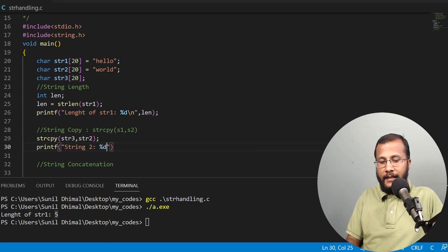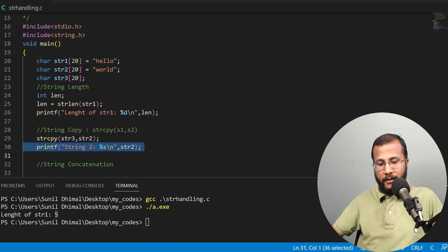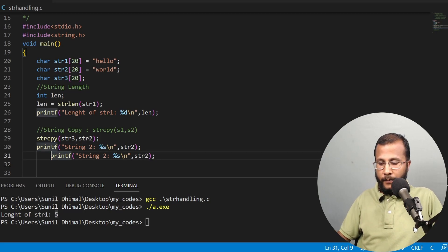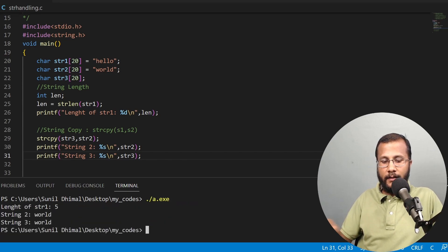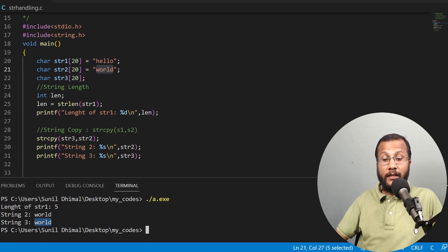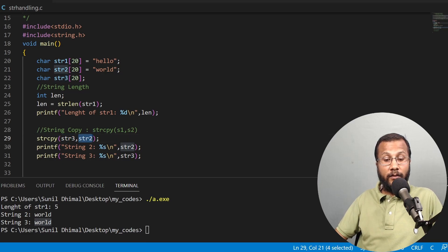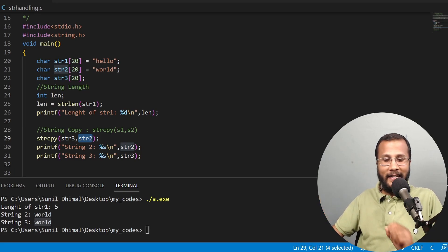I print both strings using printf with the %s format specifier. After compiling and running, the output shows: string 2 is "world" and string 3 is also "world", because str3 is now a copy of str2. This confirms that strcpy(str3, str2) copies the source string str2 into the destination string str3. String copy is straightforward — strcpy, where cpy stands for copy.